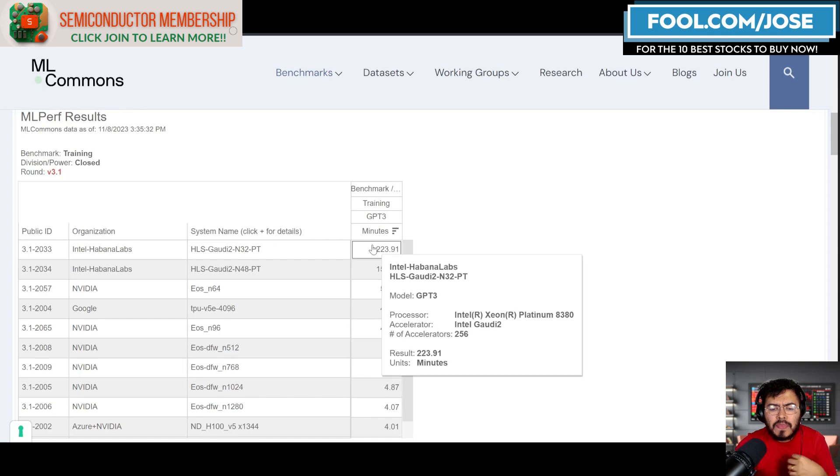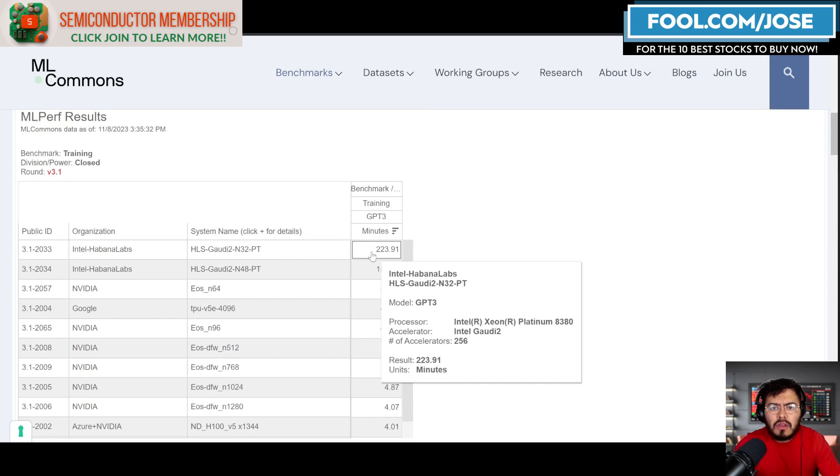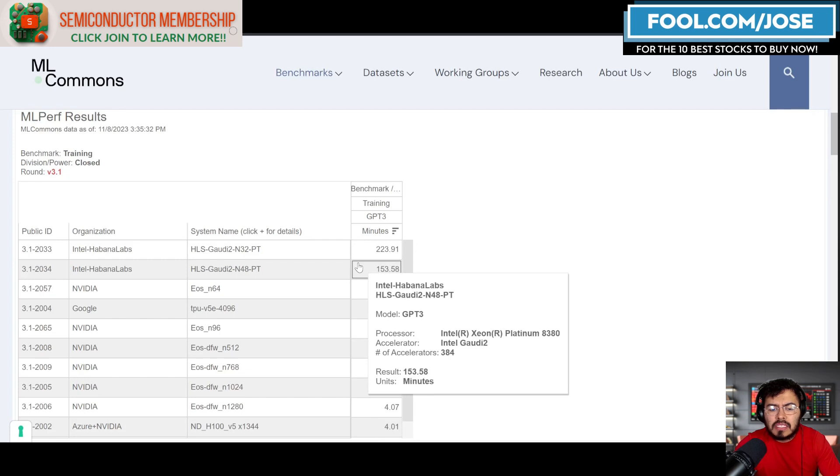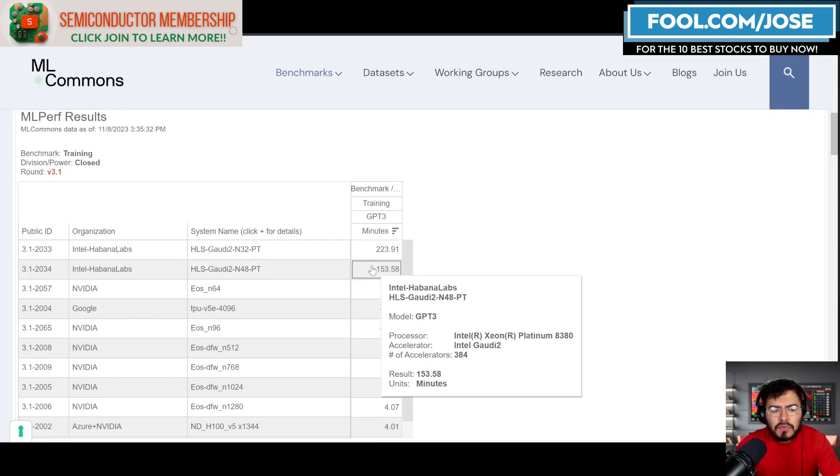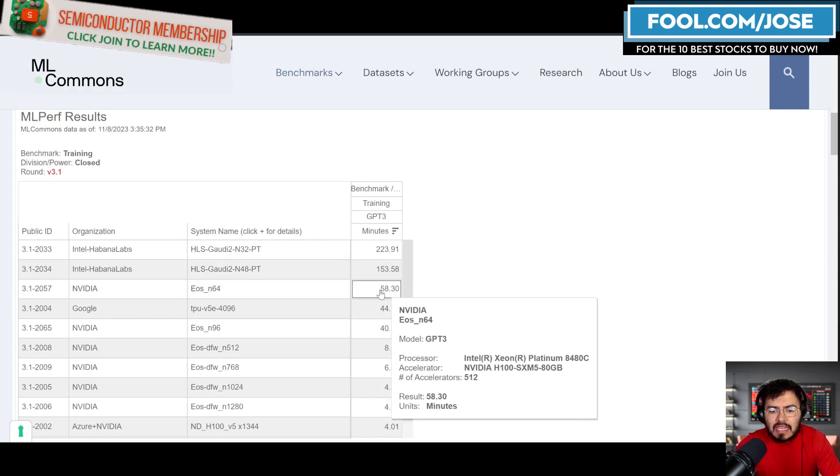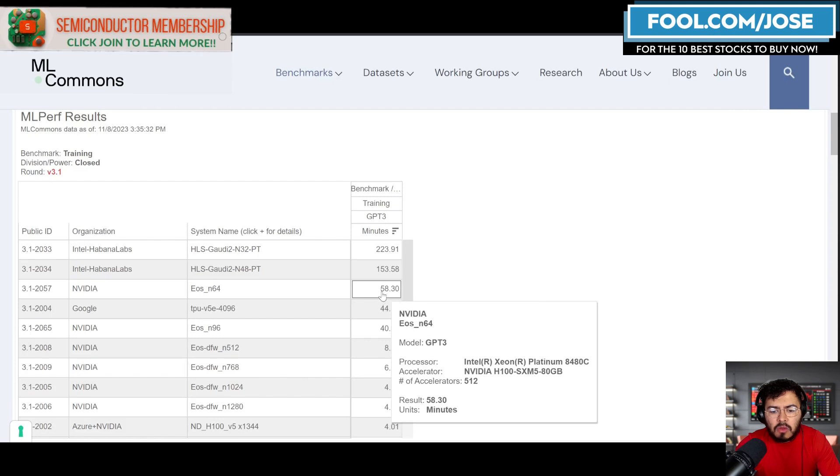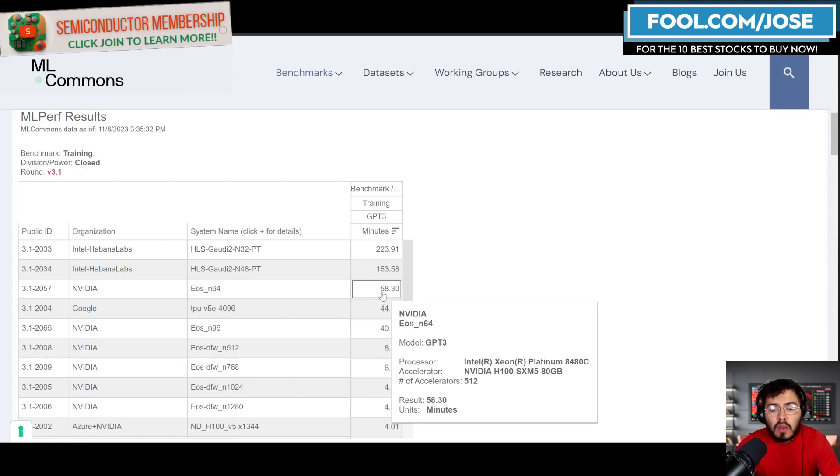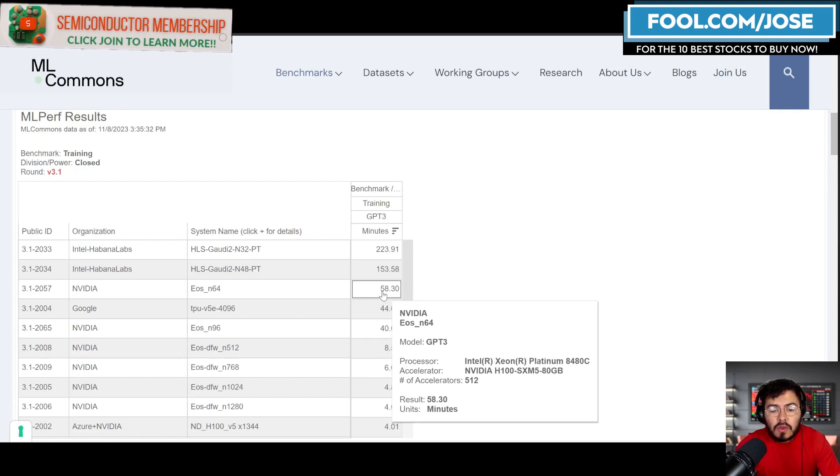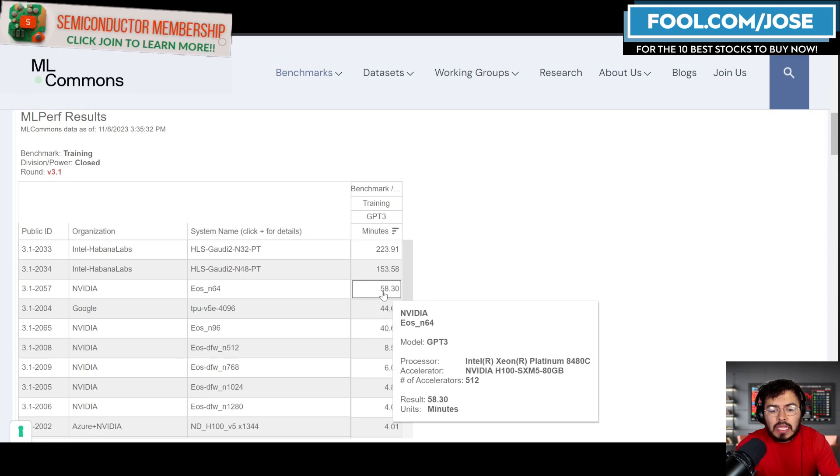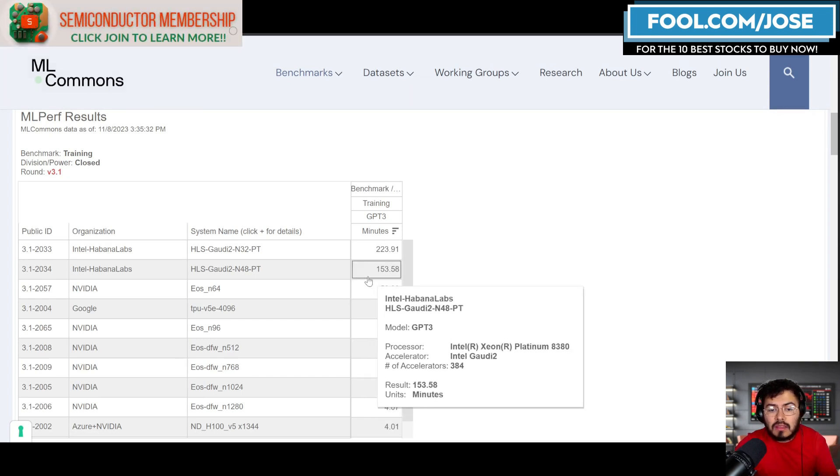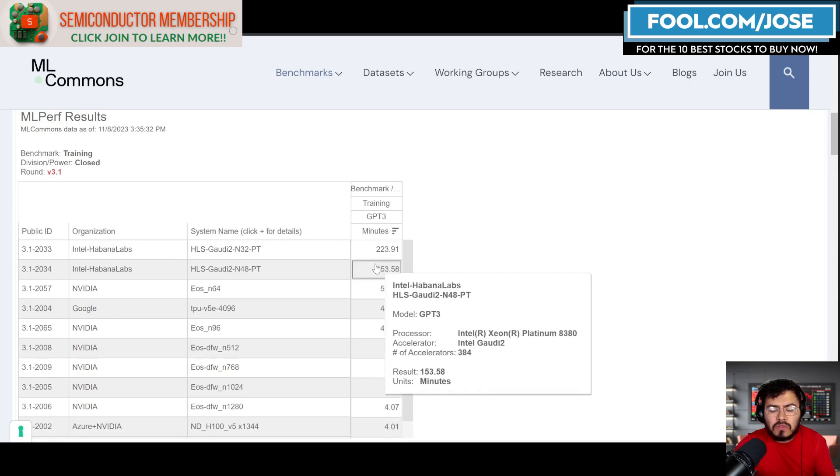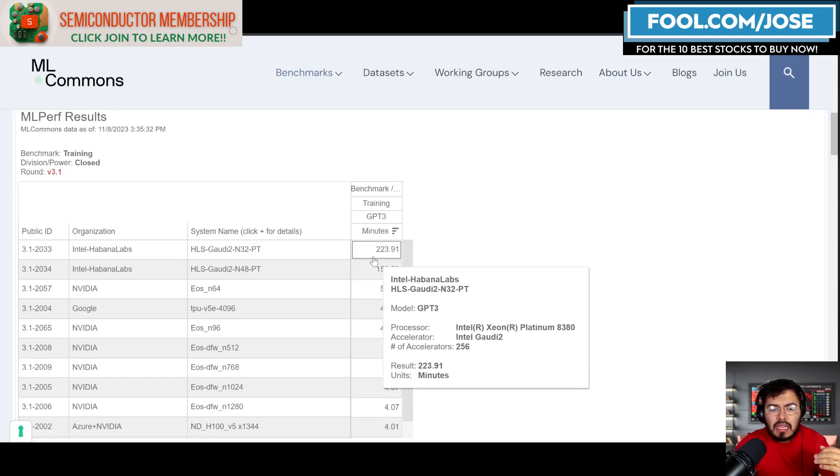The maximum was 384, which ran it in 153 minutes. I'm just going to take a closer look to see if NVIDIA has anything that small. I think the smallest is this one with 512 accelerators. So 512 accelerators, they were able to do it in 58 minutes. So again, Gaudi is pretty interesting, but we don't see any really large ramp-ups.